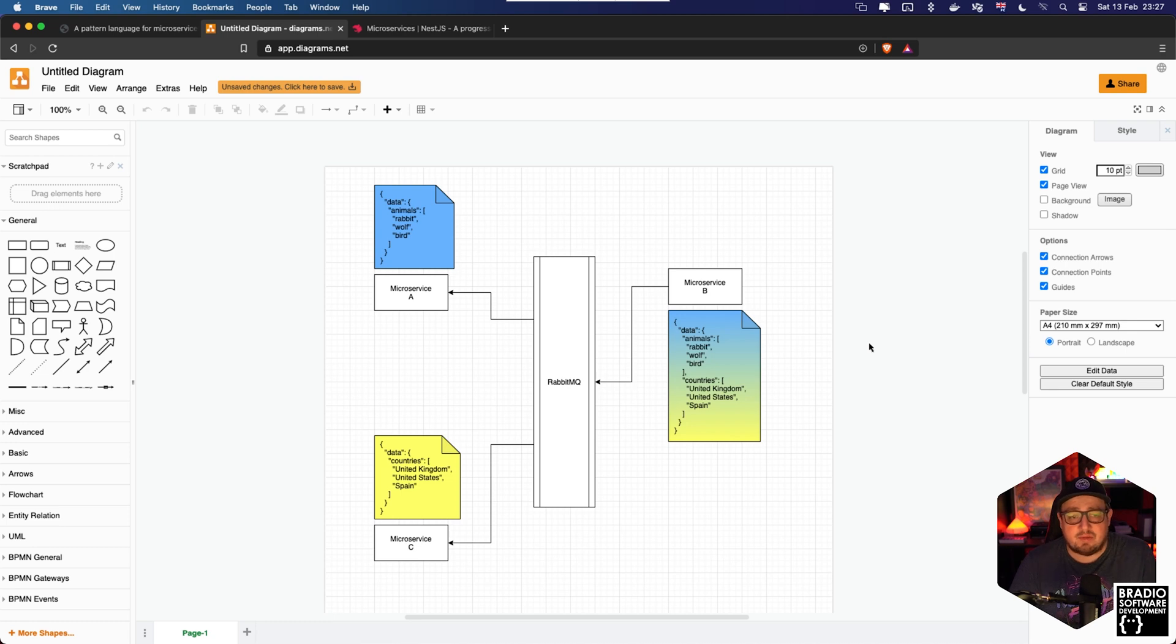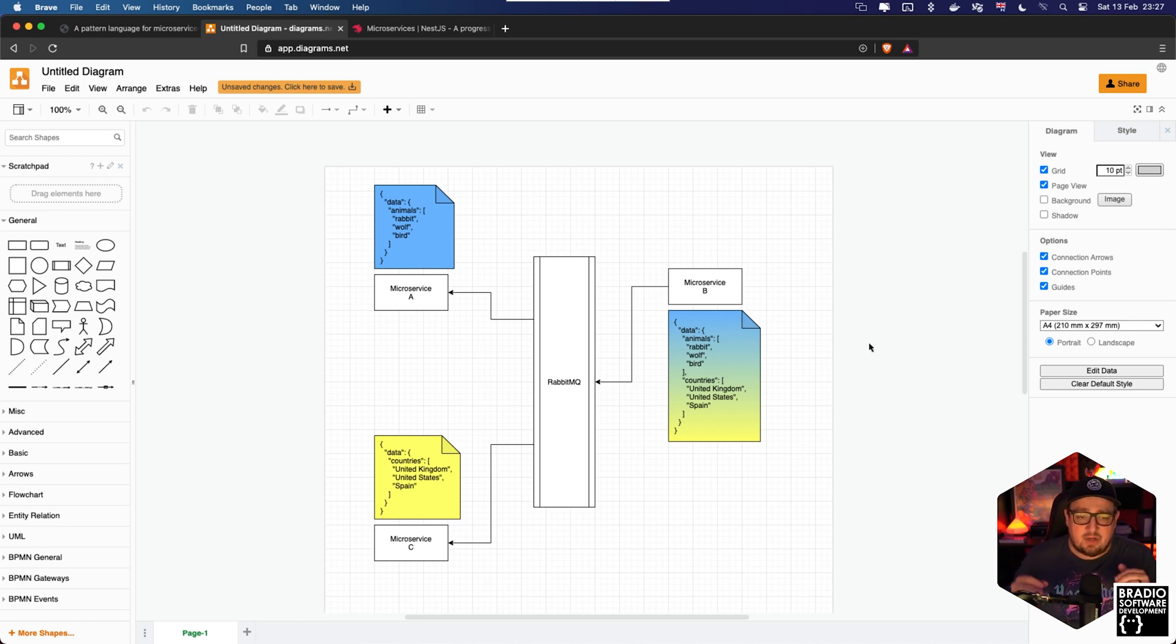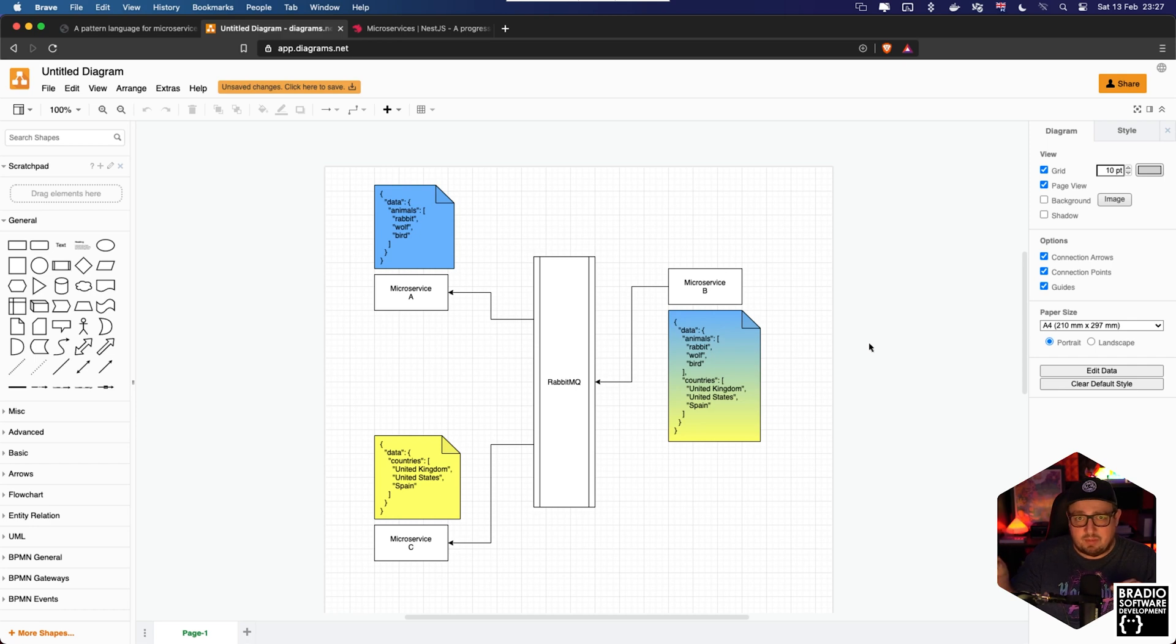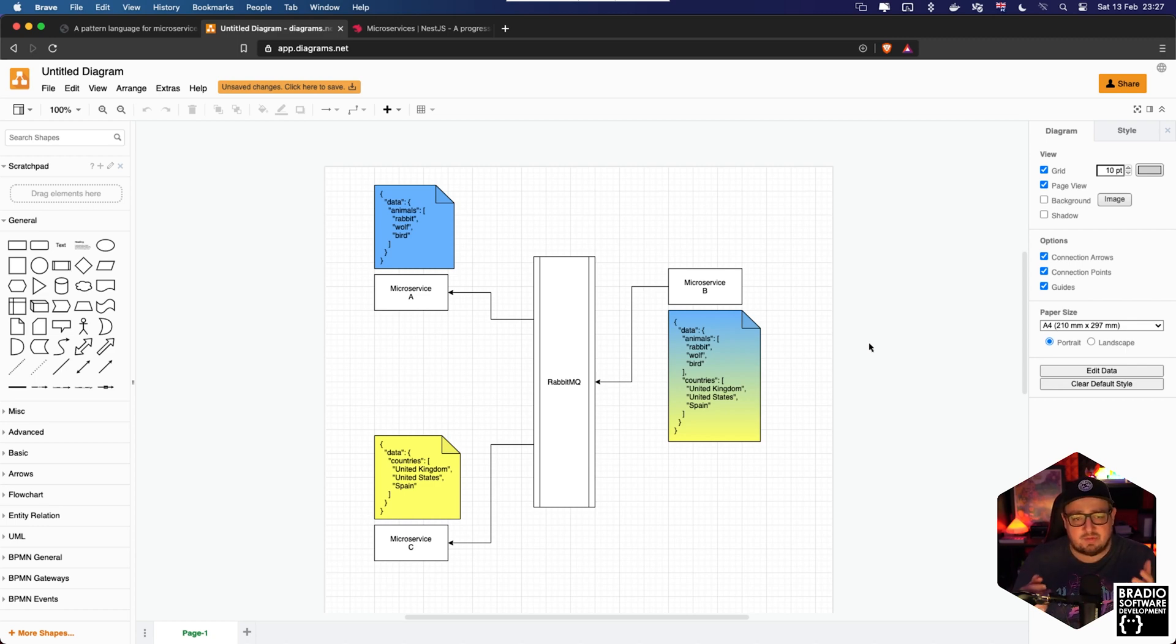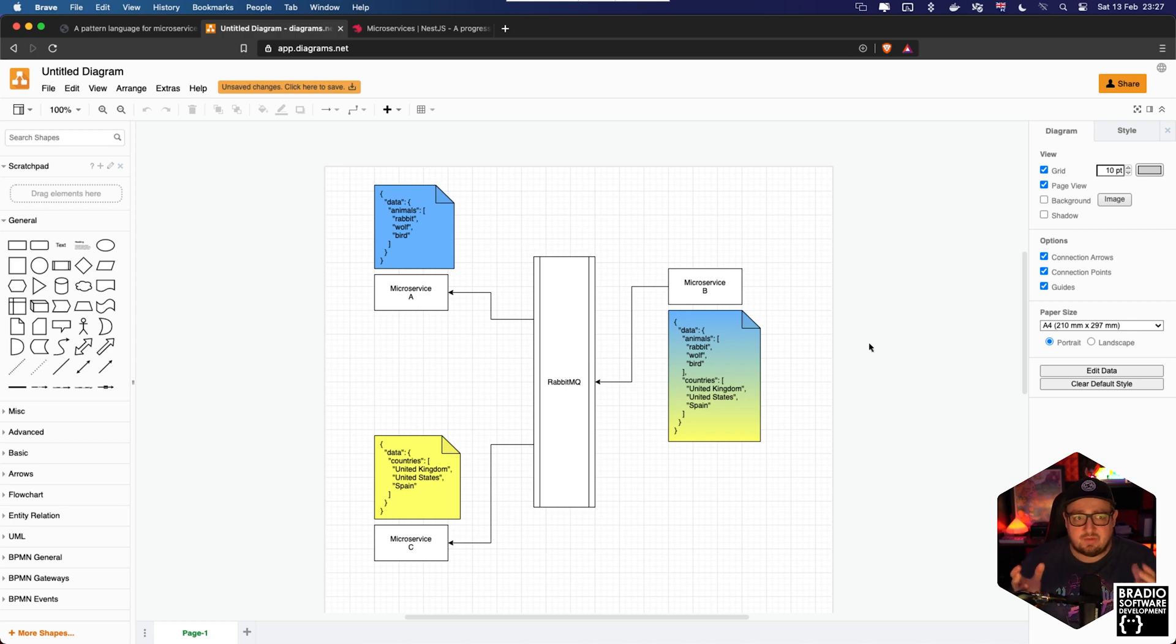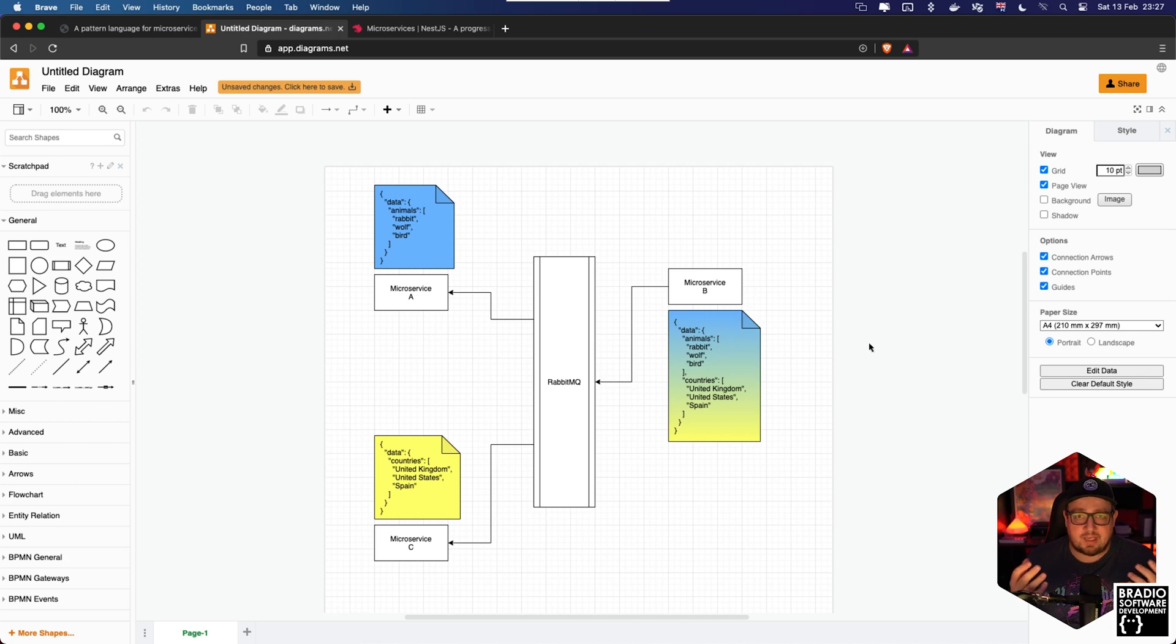But with the beauty of microservices you can split that whole system up into different fragments and you can have one team of maybe two or three people working on one service, another team working on another service, and so on. The idea of microservices is that each service is in charge of its own data and telling the other services what data has changed.